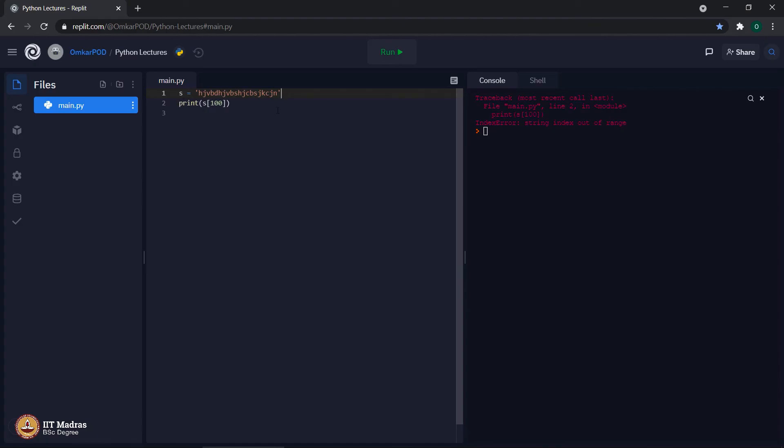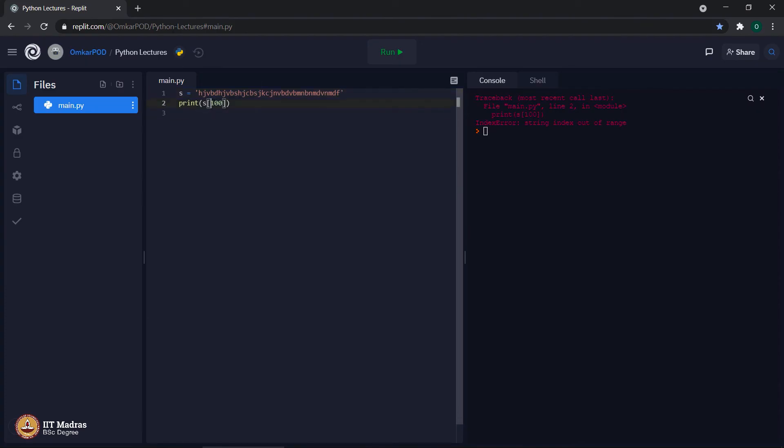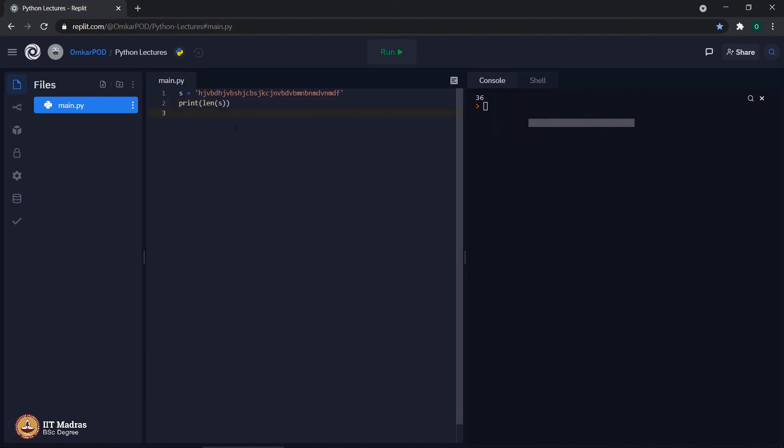Now, the question is, if we have such a big string, maybe even bigger like this, still the output is index out of range. In case of such a big string, how to figure out exactly how many number of characters are there in that string so that we will not end up using some index value which is out of range. For that, there is one command called length, which means len, print length of s. Let us execute and the output is 36. This number 36 represents the total number of characters in this particular string.